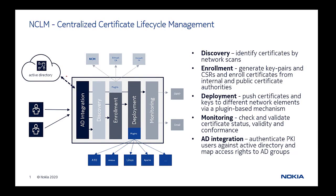Welcome to this introduction to NetGuard Certificate Lifecycle Manager, NCLM.